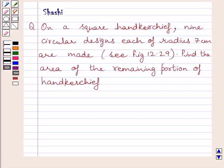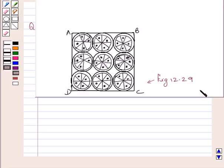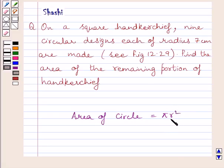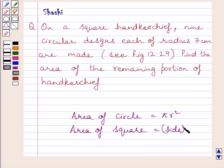Hi and welcome to the session. Let us discuss the following question. On a square handkerchief, 9 circular designs, each of radius 7 cm, are made. Find the area of the remaining portion of the handkerchief. The key idea to solve this question is: area of a circle is equal to pi r square, where r is the radius, and area of a square is equal to side square.